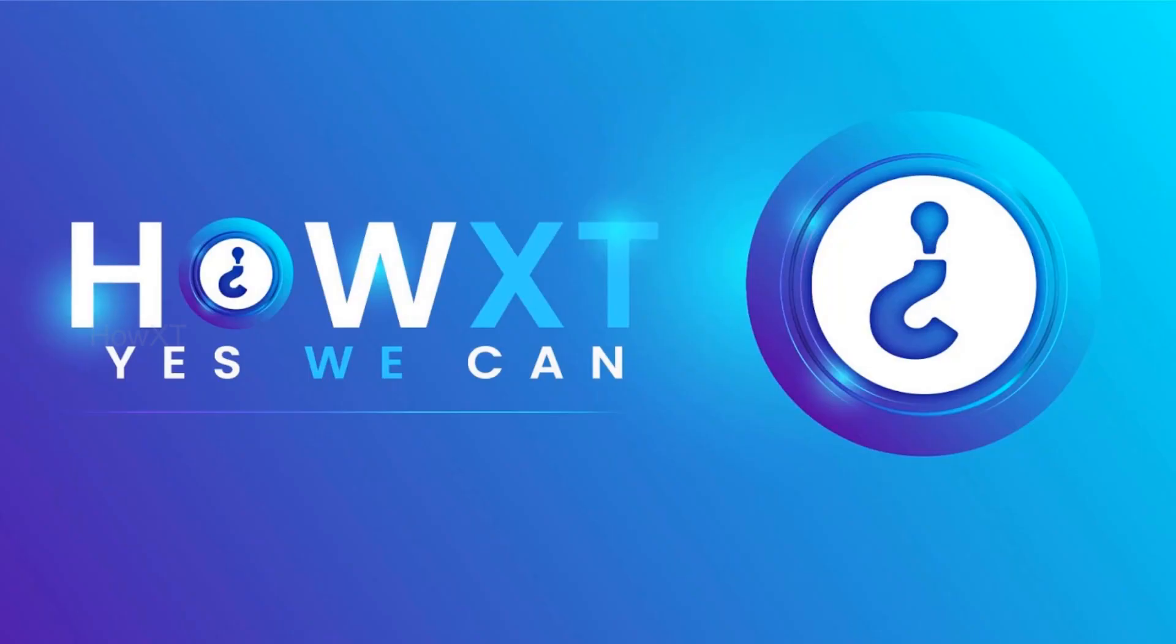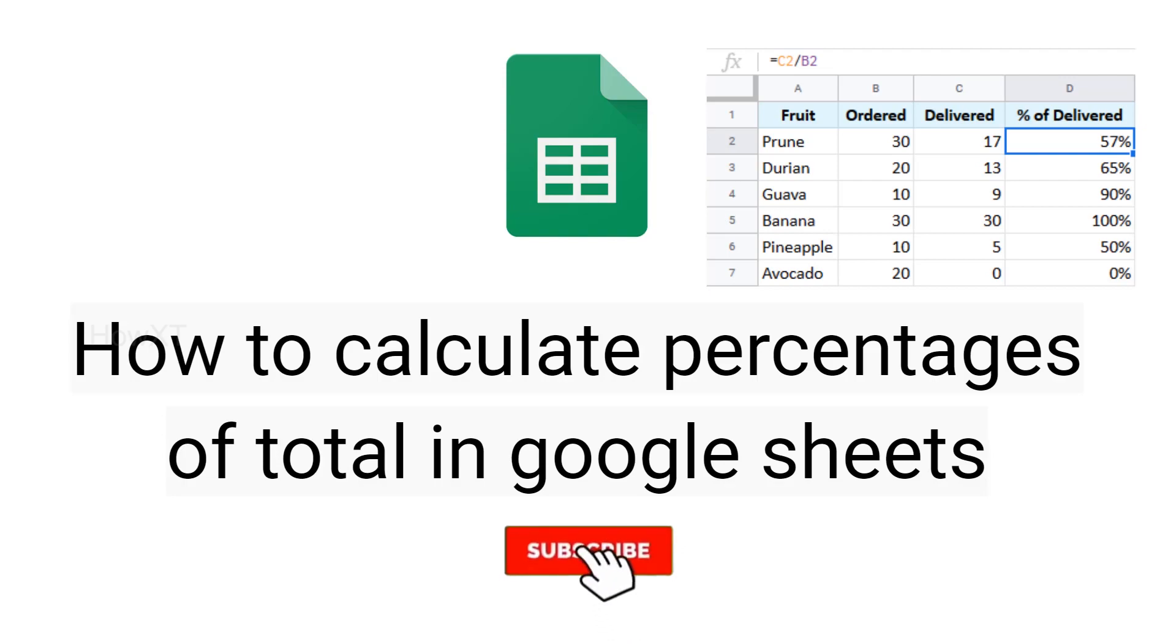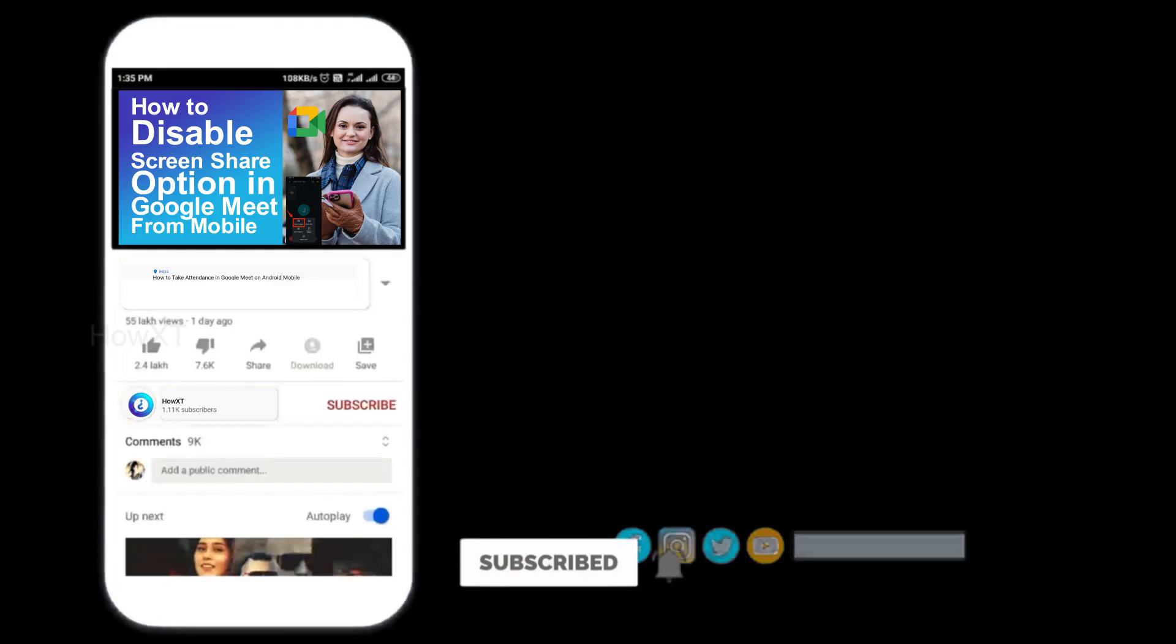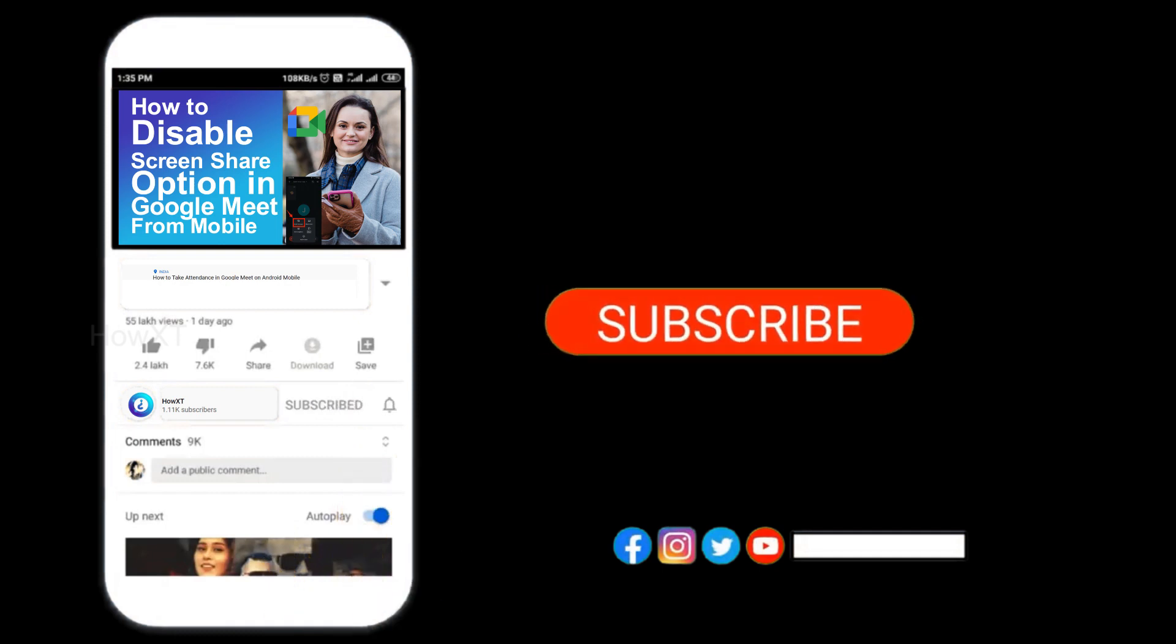Good day to everyone. Today I would like to share how to calculate percentages of total in Google Sheets. Before that, kindly subscribe to our channel and click the bell icon to know about more videos.